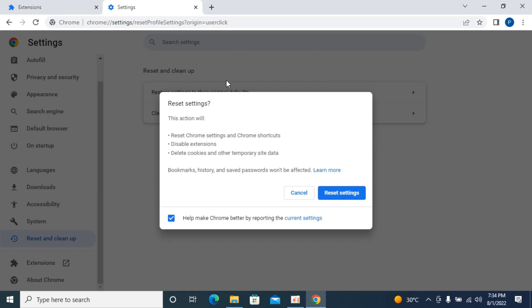Hopefully by doing so you will be able to fix the issue of Google Chrome search engine changing to Yahoo.